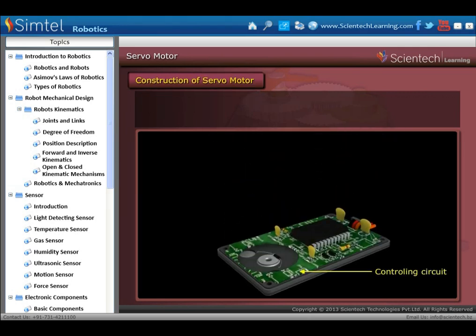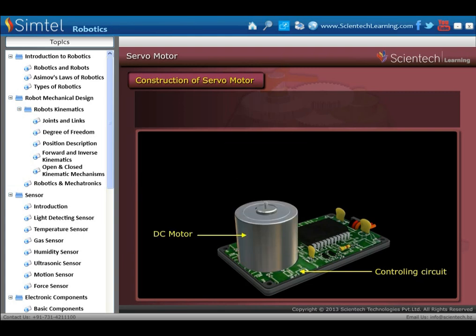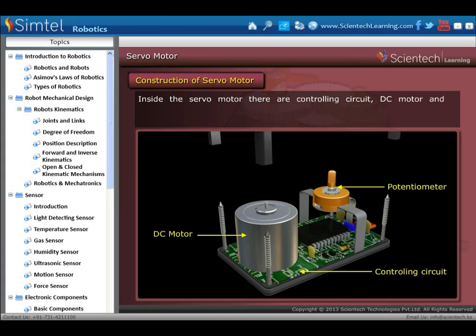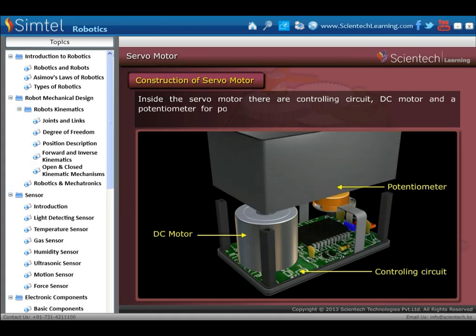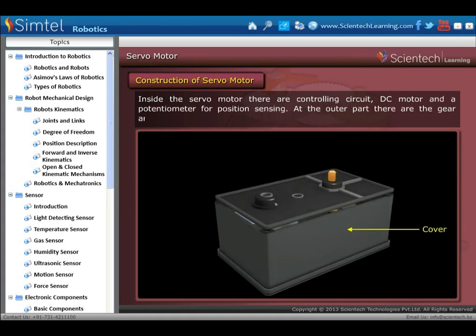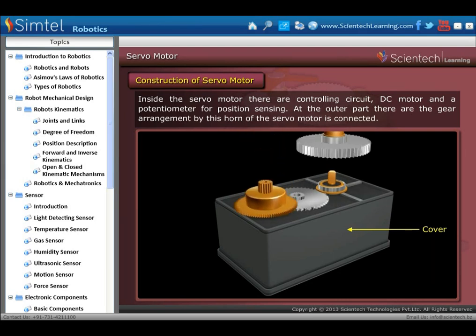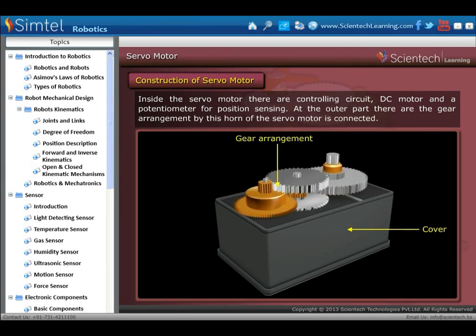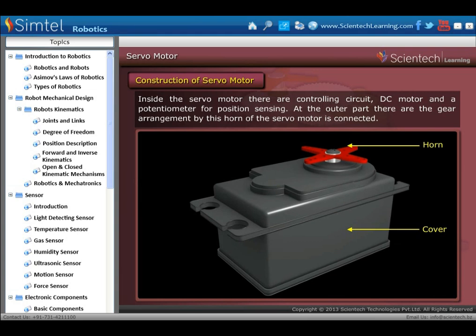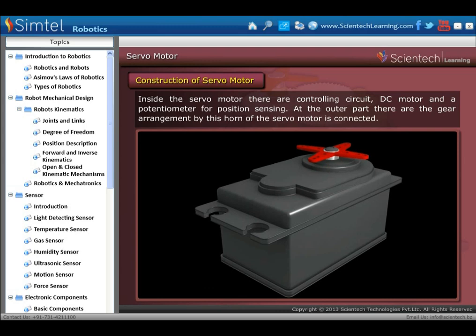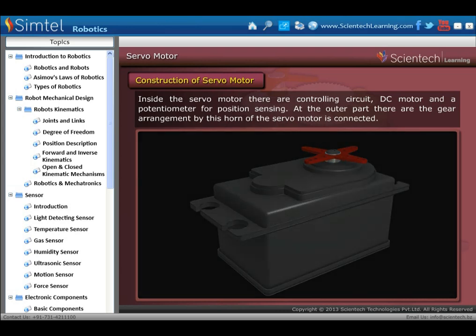Next we are going to discuss the construction of the servo motor. Inside the servo motor there are a controlling circuit, DC motor, and a potentiometer for position sensing. At the outer part there is a gear arrangement, by which the horn of the servo motor is connected.